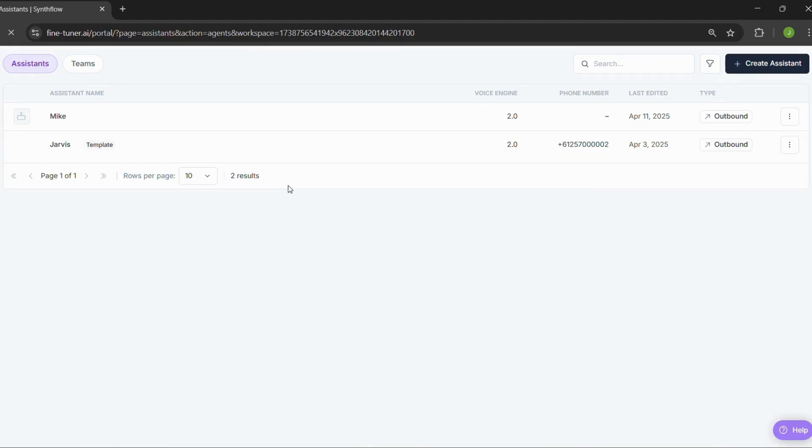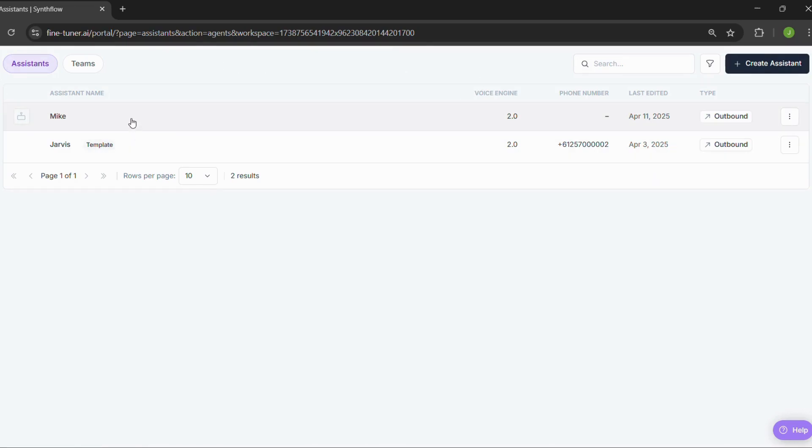All right. Once you're in, this is your dashboard. Over on the side, you'll see the assistant menu. I've already made one, but let me walk you through how to set up your own from scratch.